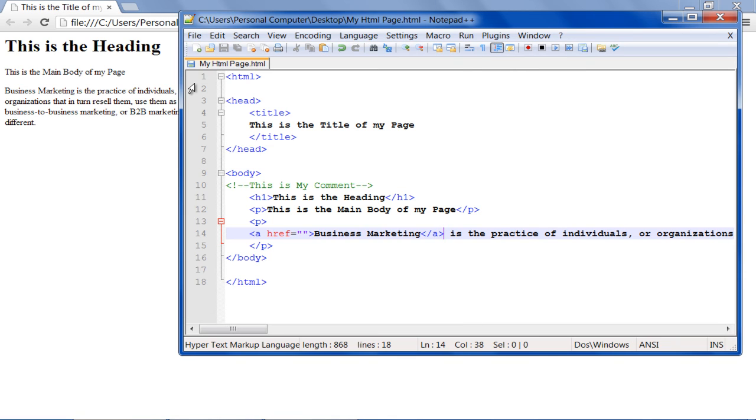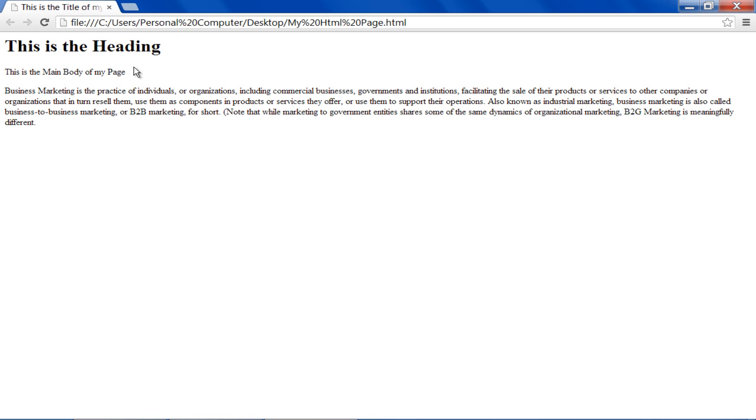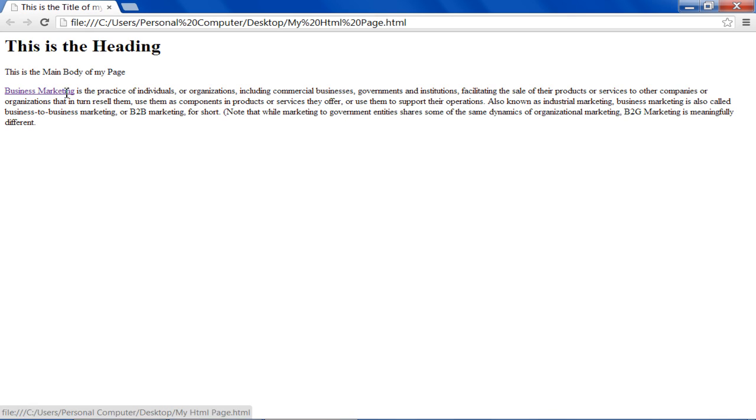Now let's save the changes made and refresh the browser. Over here, you can see that the first two words in the paragraph are now a hyperlink.